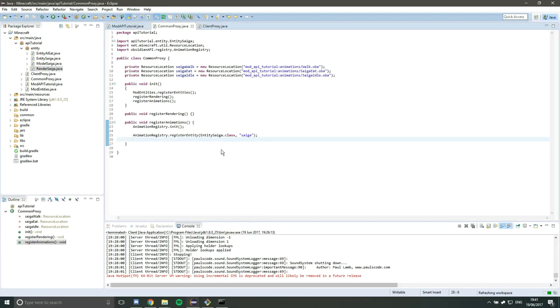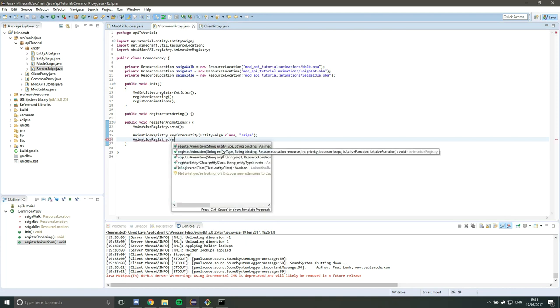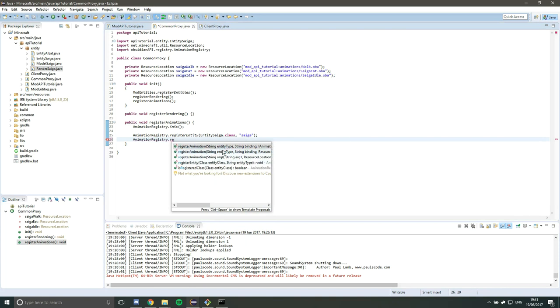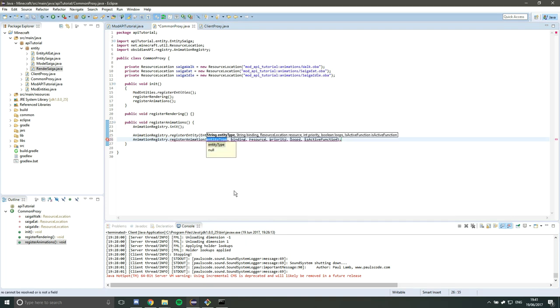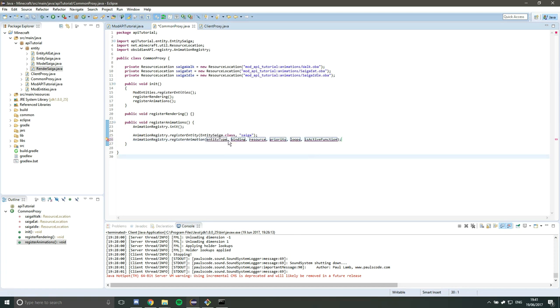So let's register our animations, so we want animationRegistry and then registerAnimation. Now there are three different methods here. We want the middle one that takes several arguments. I'll take you through it now so you can understand which one to take. We're going to register an animation to a specific entity, so we want to use our entity name that we registered up here, so Saiga.